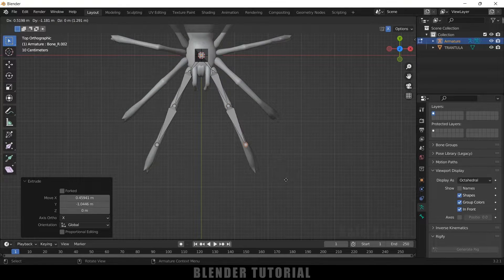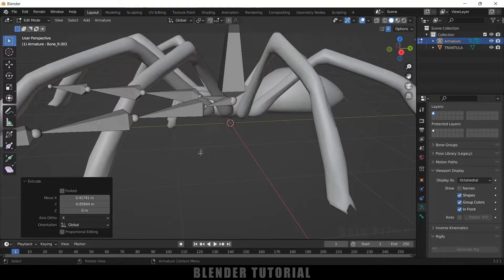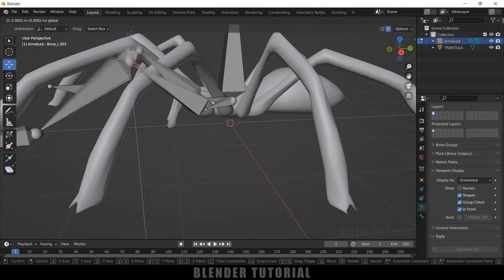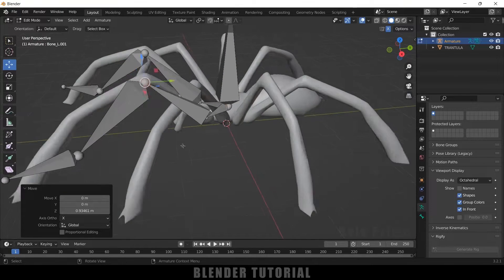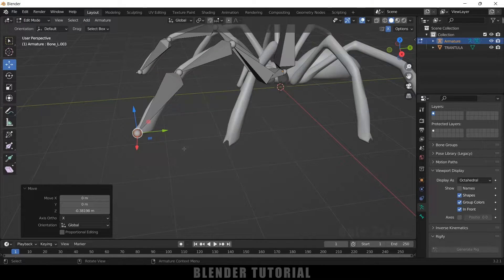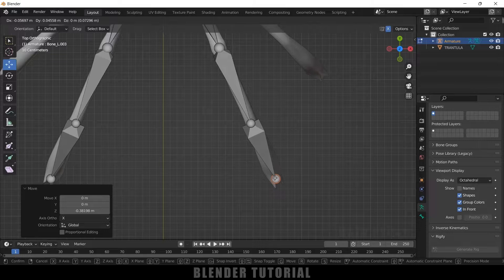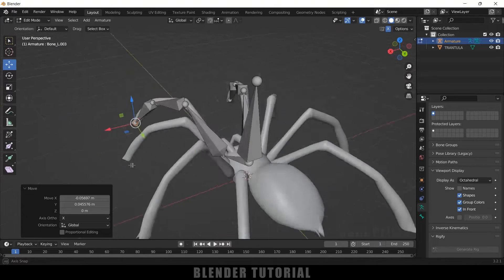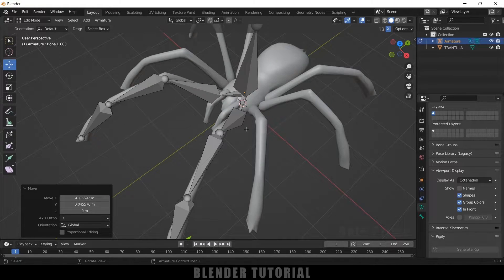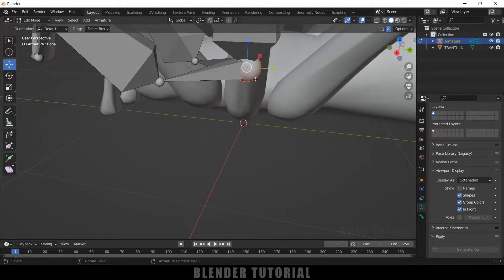Select the tip and press E to extrude — extrude three times so we have three bones per leg. Now let's adjust these in the viewport: select points and move them to match the spider's leg positions. Press 7 for top view to check alignment. Check in all directions to make sure the leg bones are looking good. In this way, let's add another set of bones for the remaining legs — select the below tip.